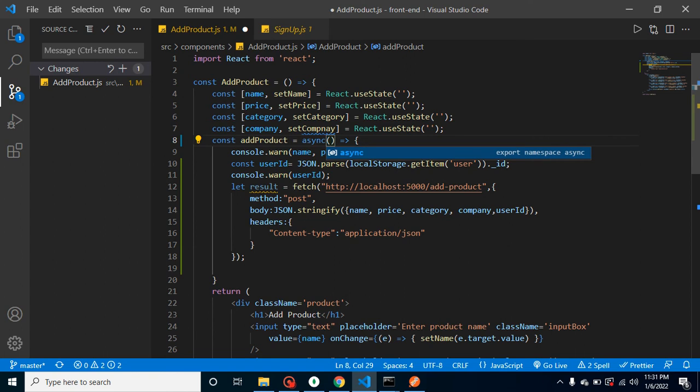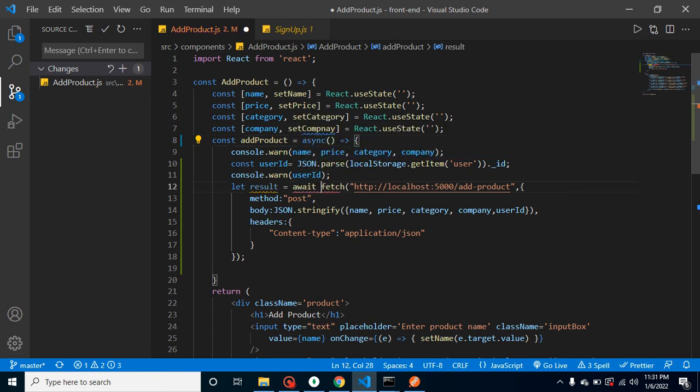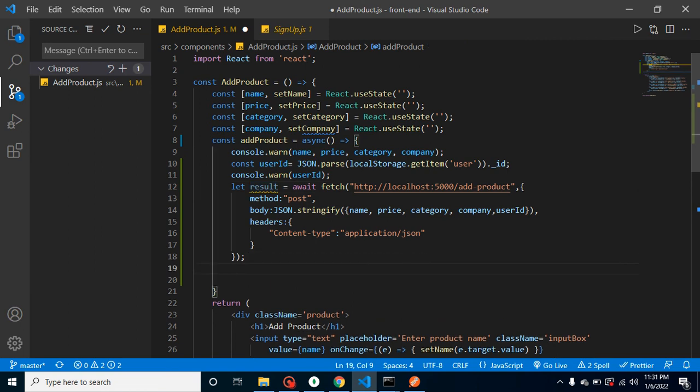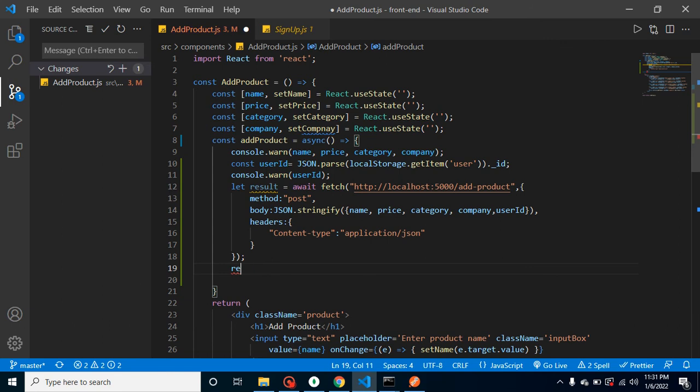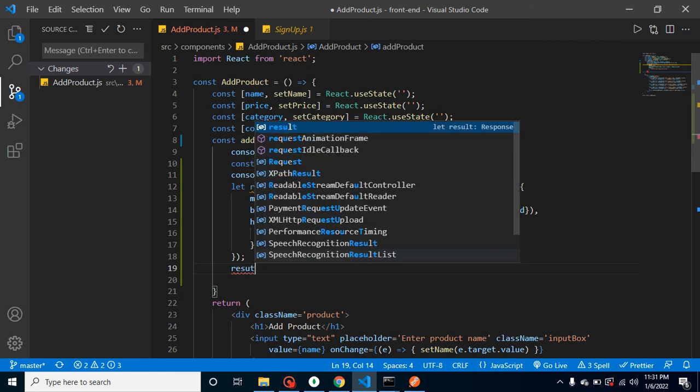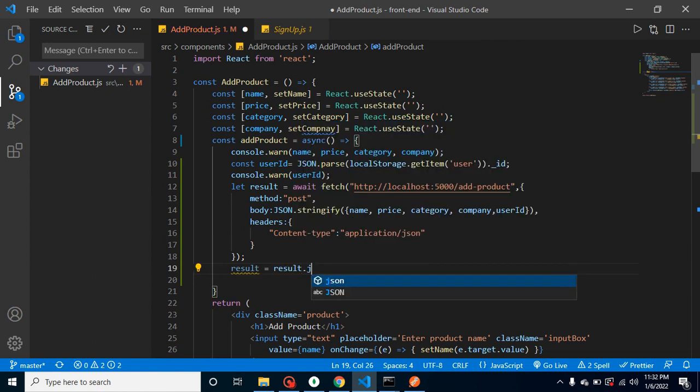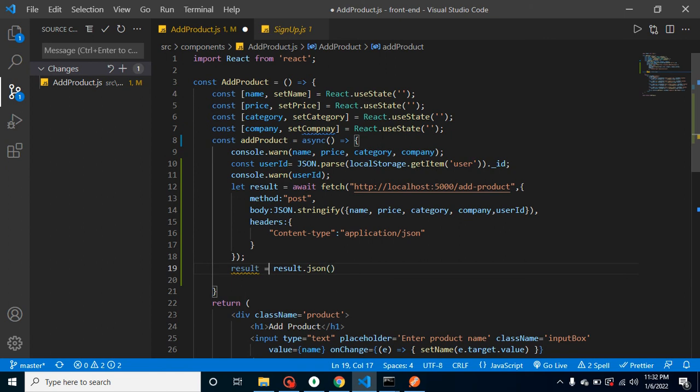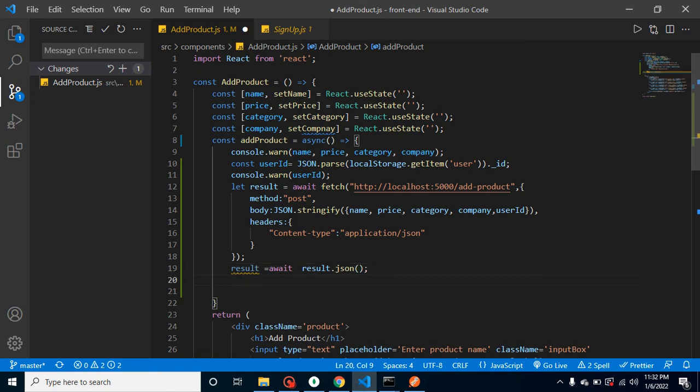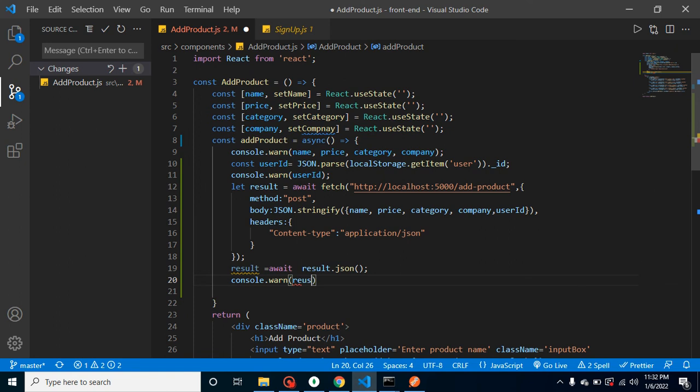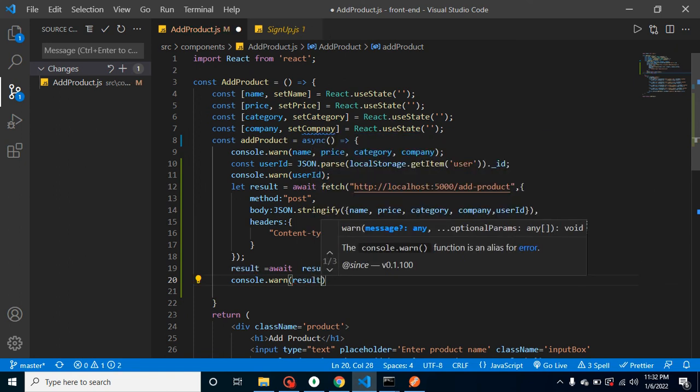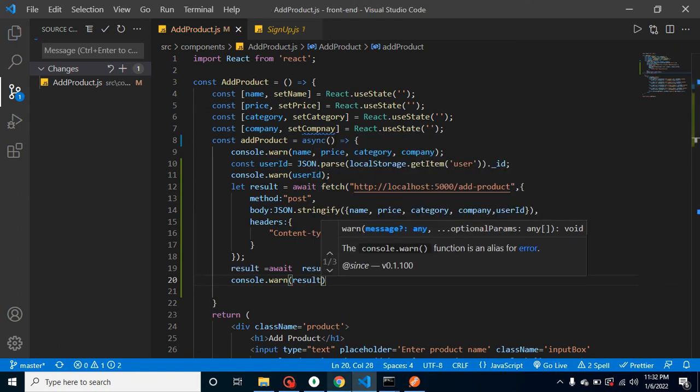After that, in result we will just get a promise, so to resolve it we can use async function and we have to use await keyword. Again in result we don't have readable format - this is a read stream data. To convert the stream to JSON we have to use dot json method. Result equal to result.json and it will again return a promise so I have to put here await.